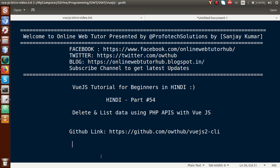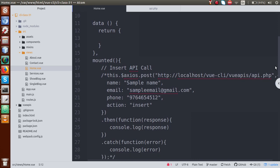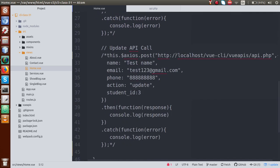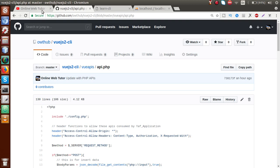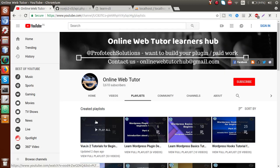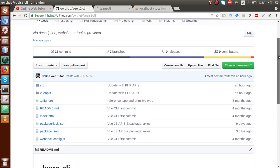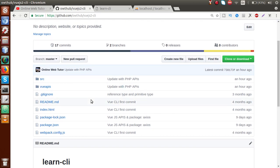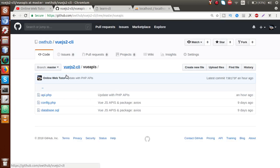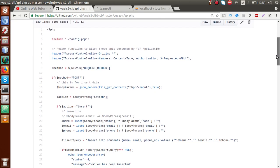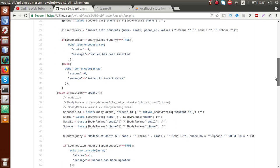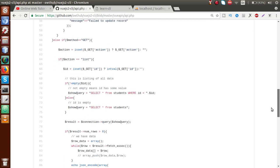In previous video sessions, we discussed insert and update operations using the POST method. If I go back to the detail, we have insert API call and update API call. I strongly suggest you watch all previous sessions in the Vue.js tutorials playlist. We have uploaded all the codes in our GitHub repository called Vue.js CLI, including the API.php file which contains all the PHP API codes for insert, update, delete, and list operations.